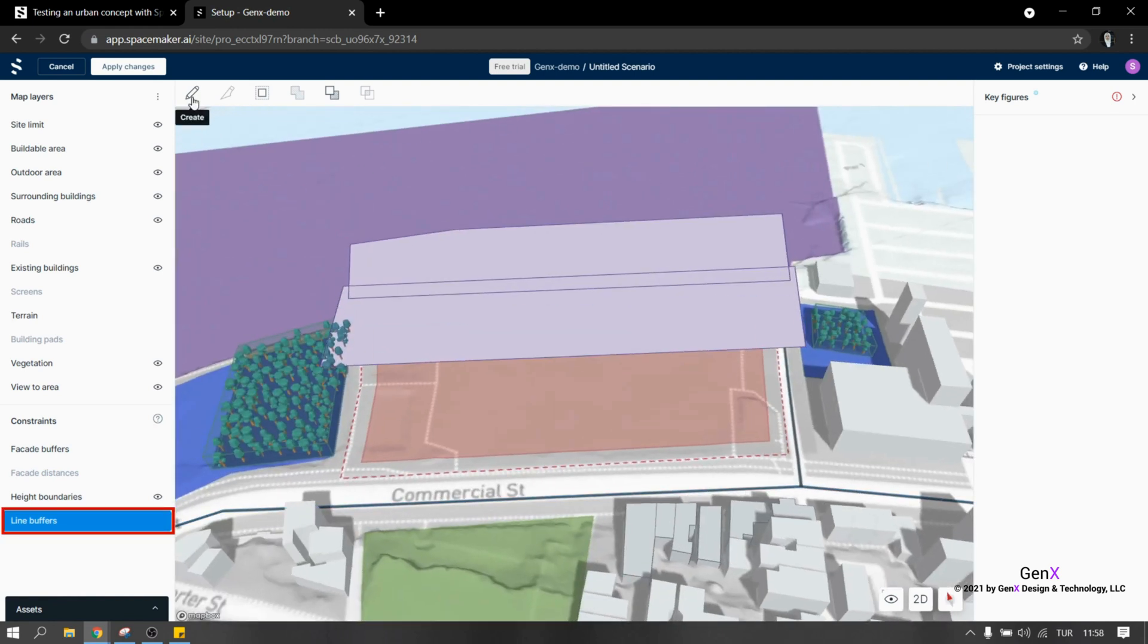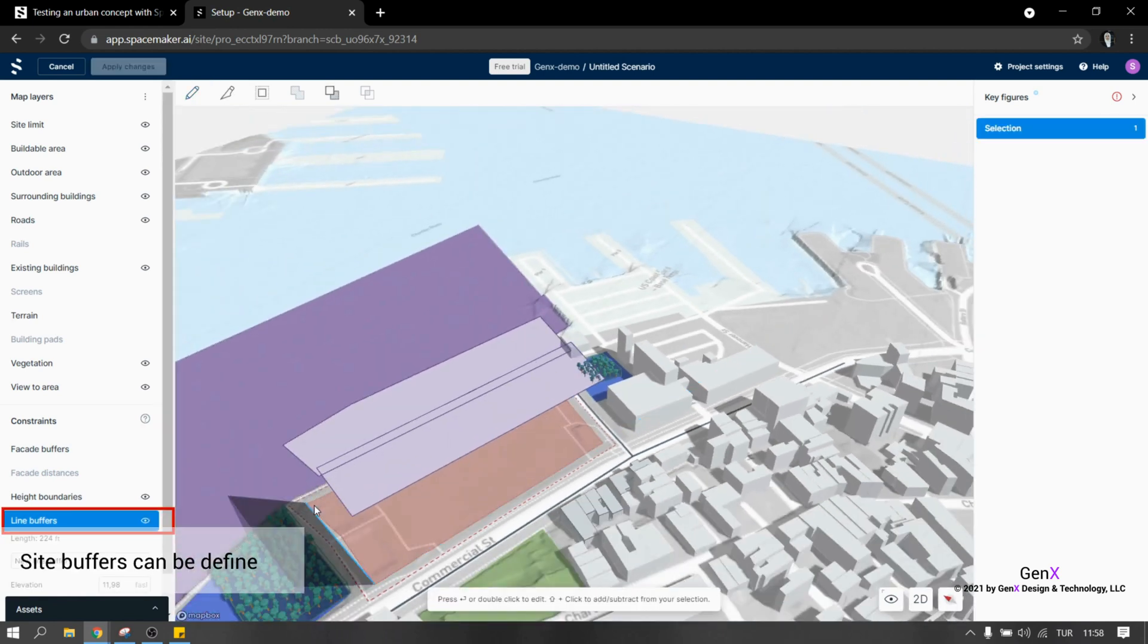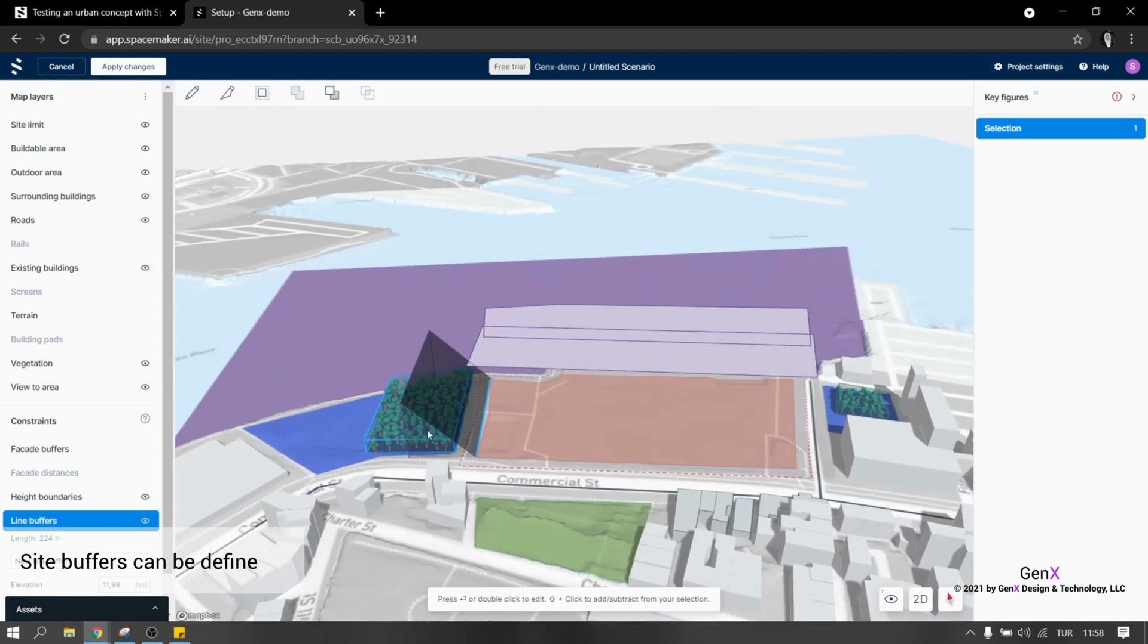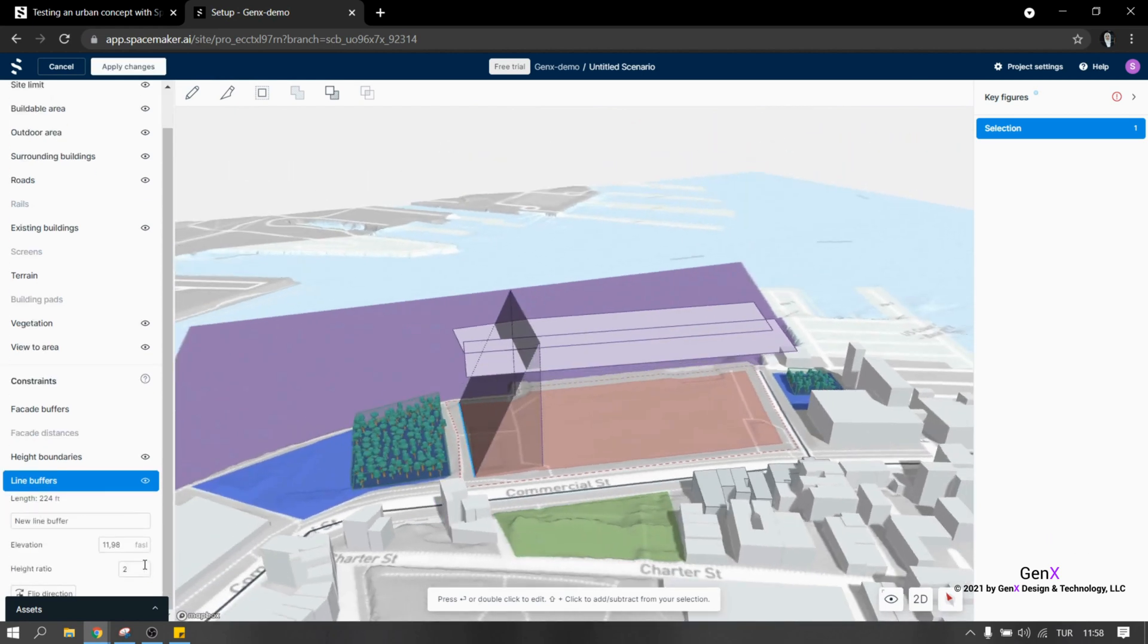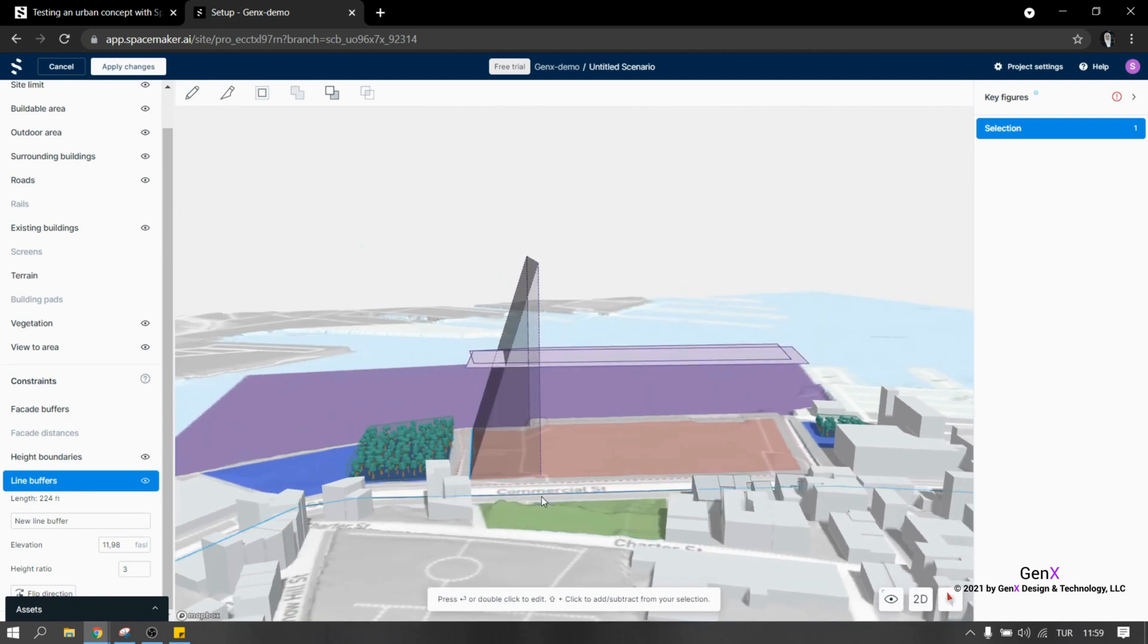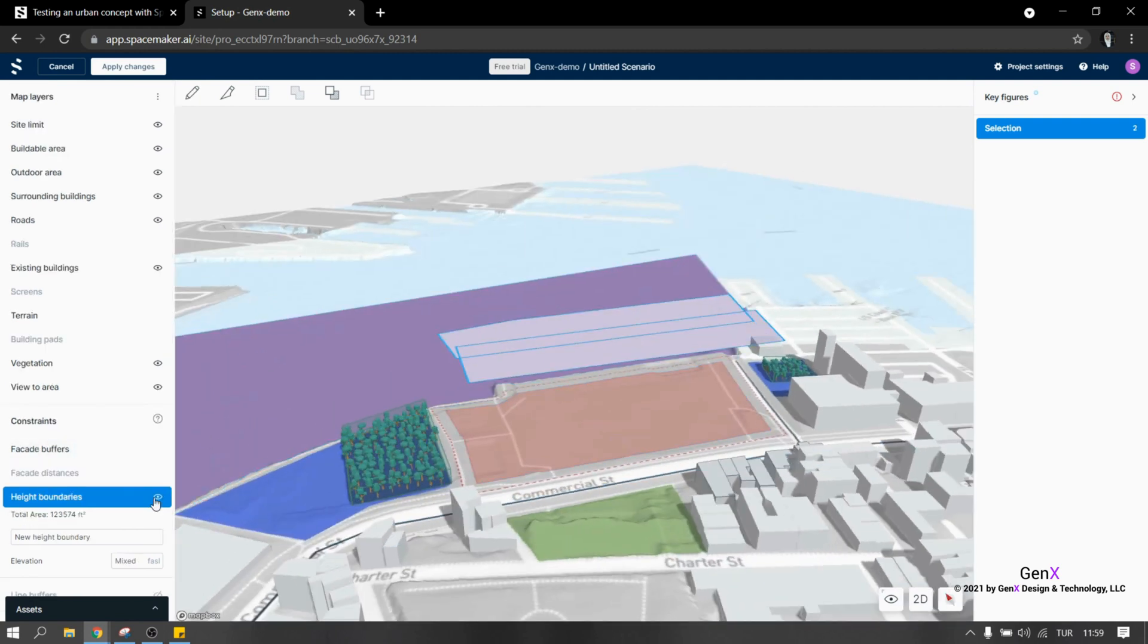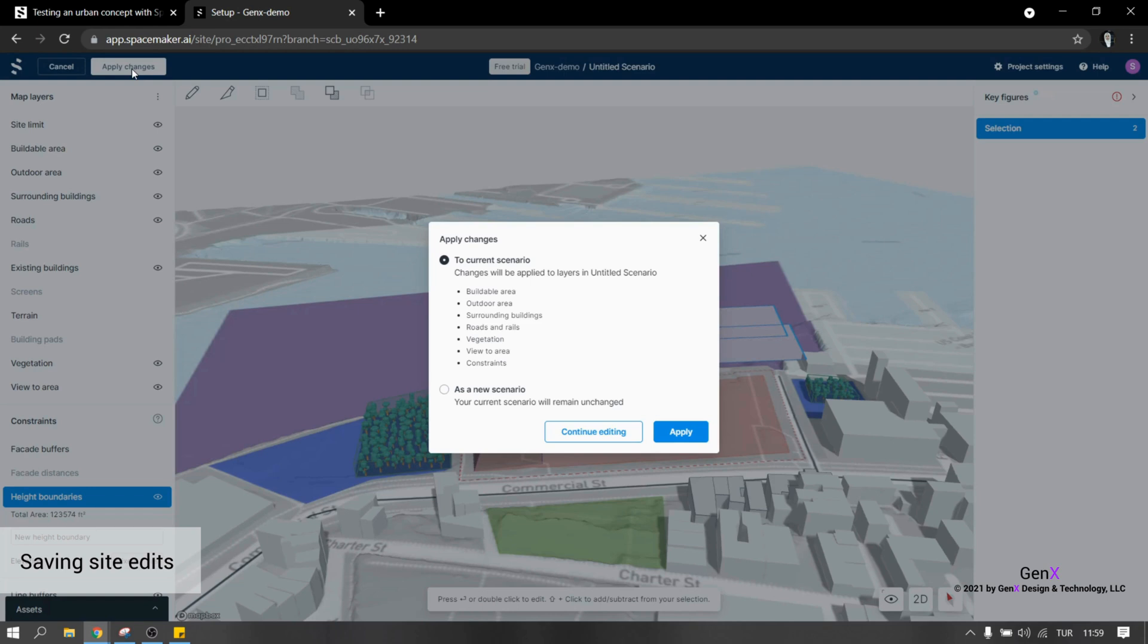In addition to the height limit, we can also define site buffers. It is easy to use because you just select a line and type the values for elevation and height ratio. At the end, we need to save this site setup. In order to do that, we need to click on the apply changes button.